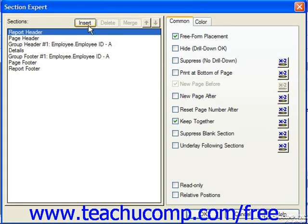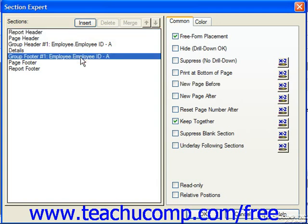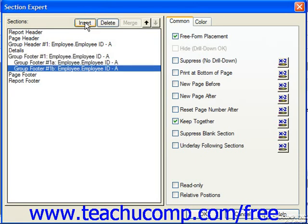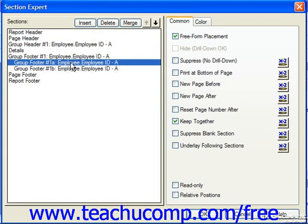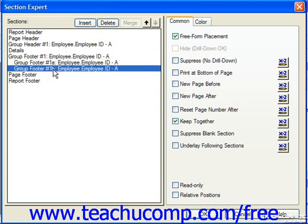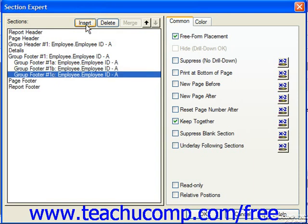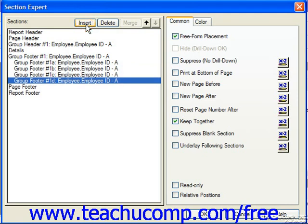You can select a report section from the listing at the left side of the dialog box, and then click the insert button to insert an additional section of the same type beneath the selected listing. This will typically show the two sections, listing the original as section A and the one you just created as section B. You can continue to click the insert button to add additional sections, which will consecutively increase the lettering for each section that you add, such as C, D, and so on.